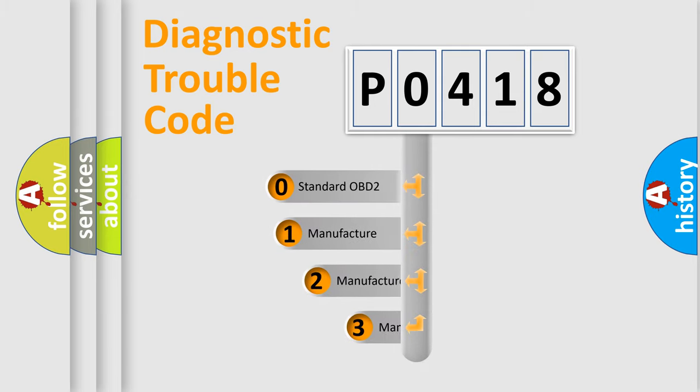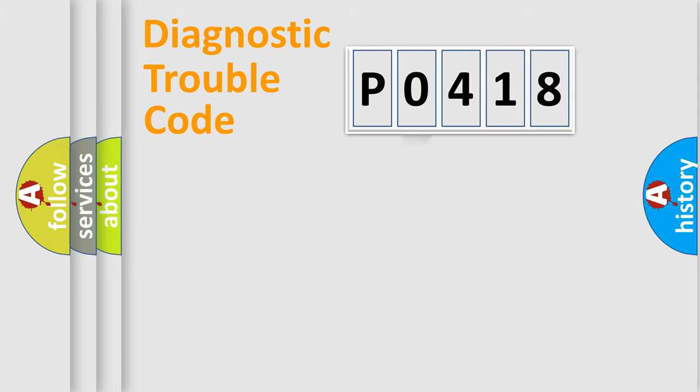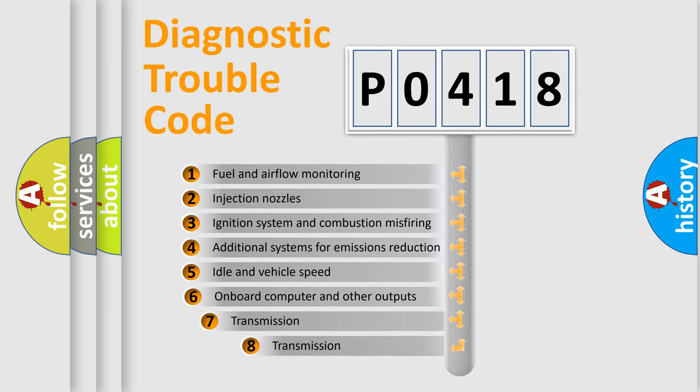If the second character is expressed as zero, it is a standardized error. In the case of numbers 1, 2, or 3, it is a more precise expression of the car-specific error. The third character specifies a subset of errors.